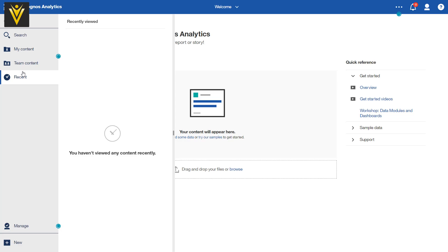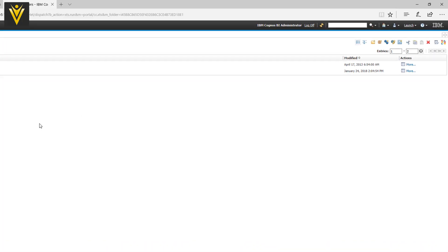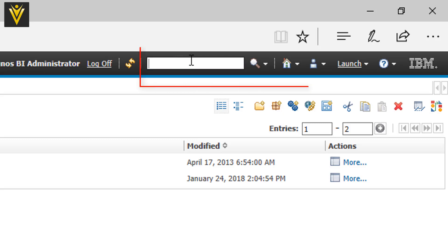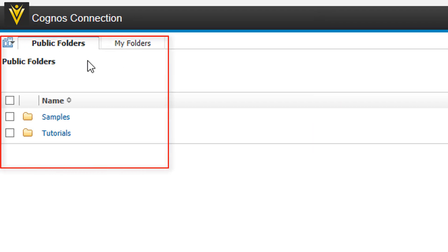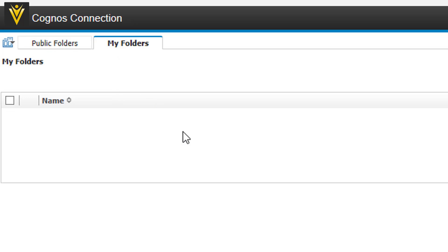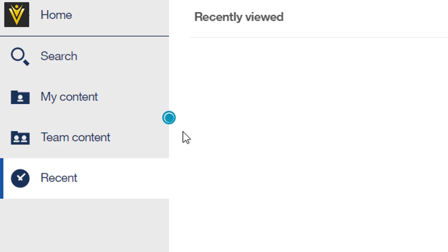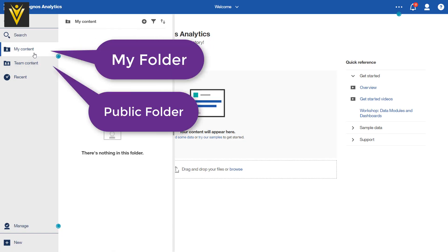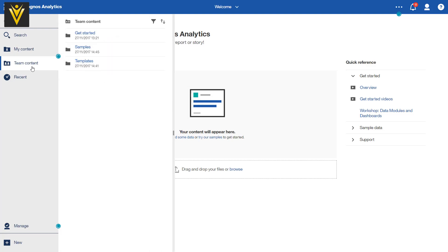If I compare this, then in Cognos 10.2 this is our Search, this is our Home, and this is our Public and My Folder. The Public folder — everyone is able to see everything — and in My Folder, this is my personal folder. Similarly in IBM Cognos analytics, or Cognos 11, this is My Content folder — this is private content — and Team Content. Team Content, you can say, is a public folder. So everyone in your organization or team is able to see contents available in the Team Content folder.